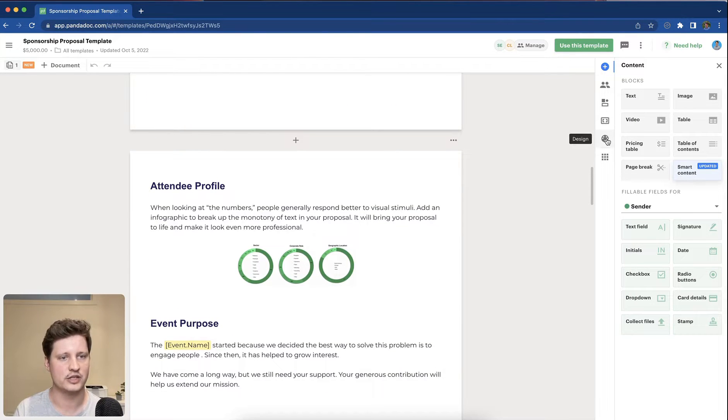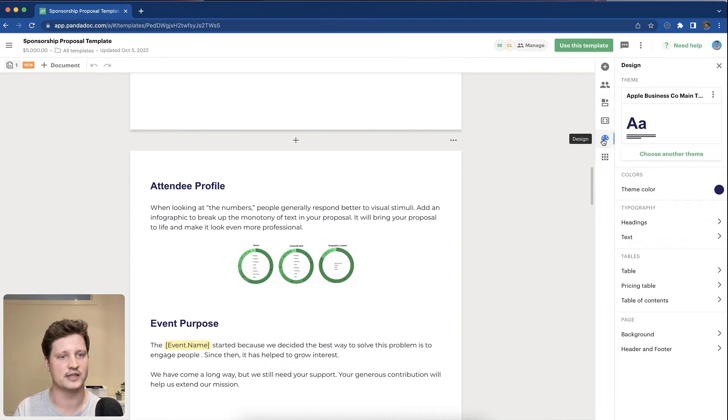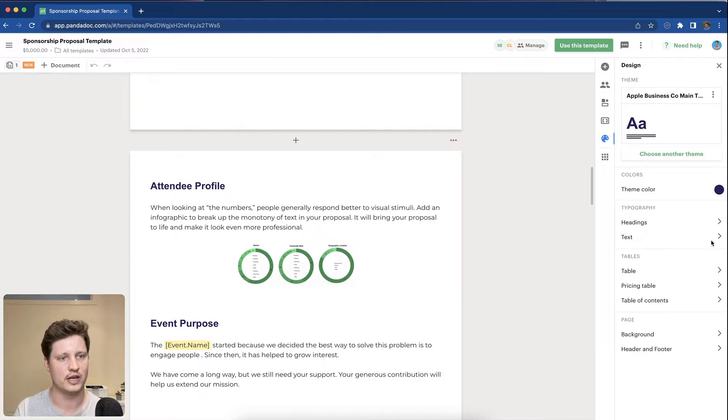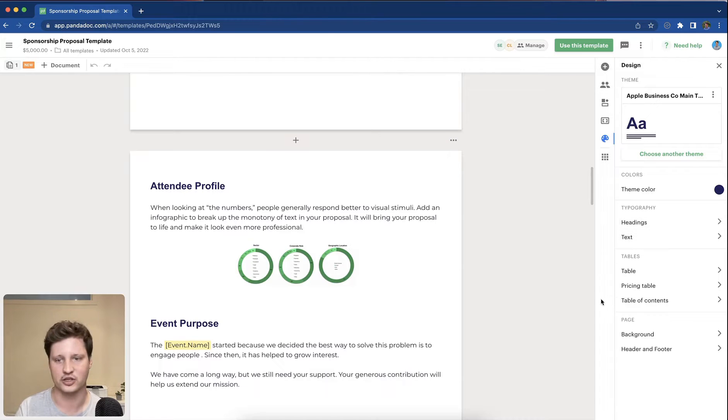To change the design settings on the right-hand side here, you have the option to select design. You can go ahead and change things like the theme color, headings, etc. from within this section here.